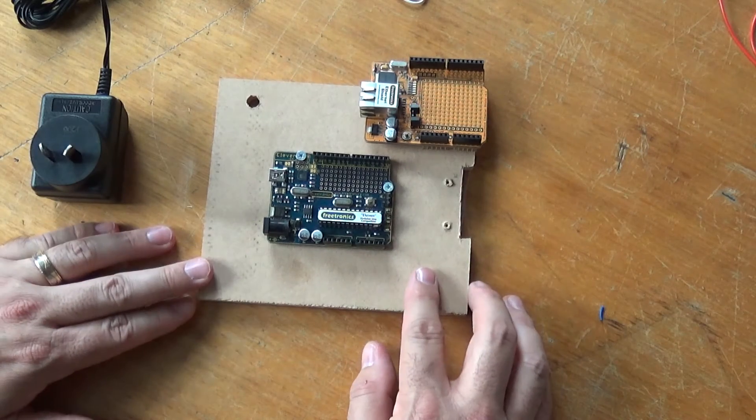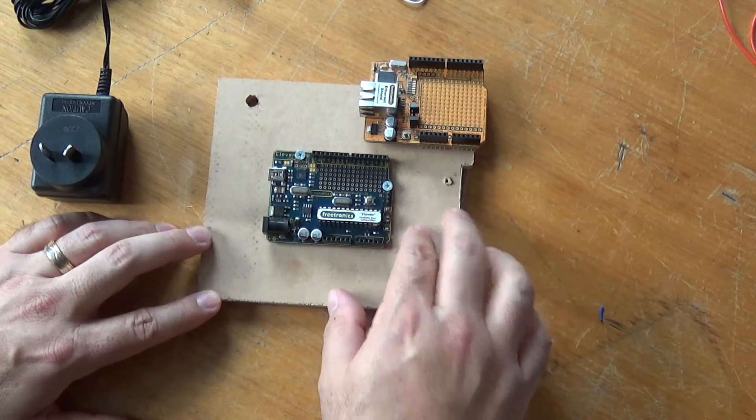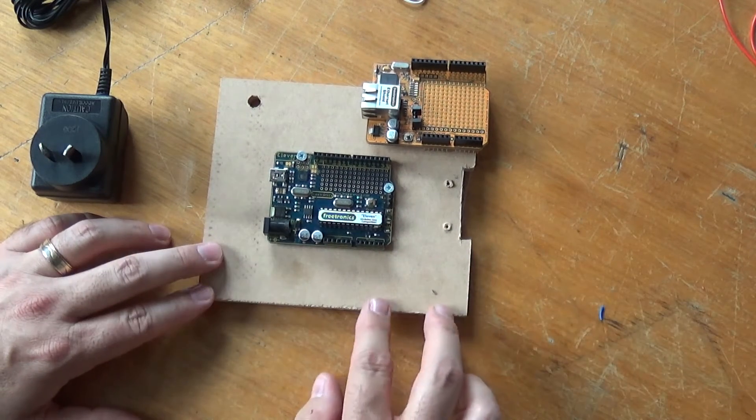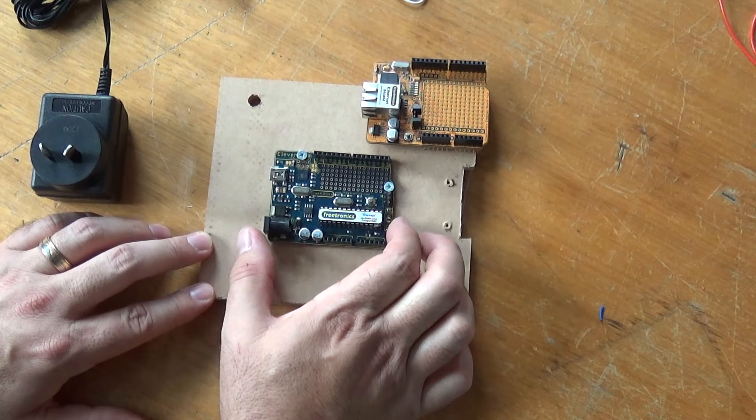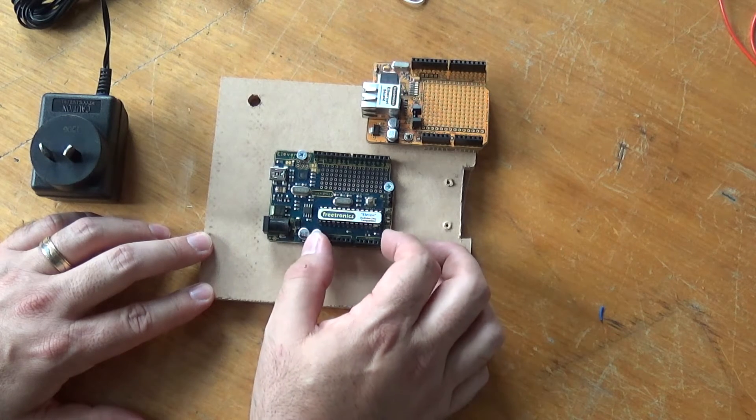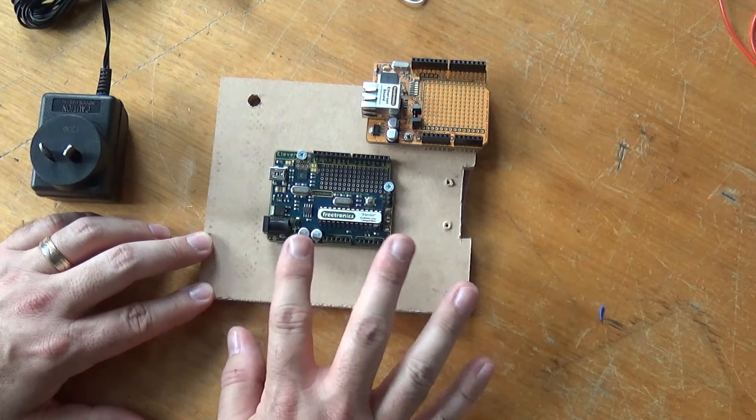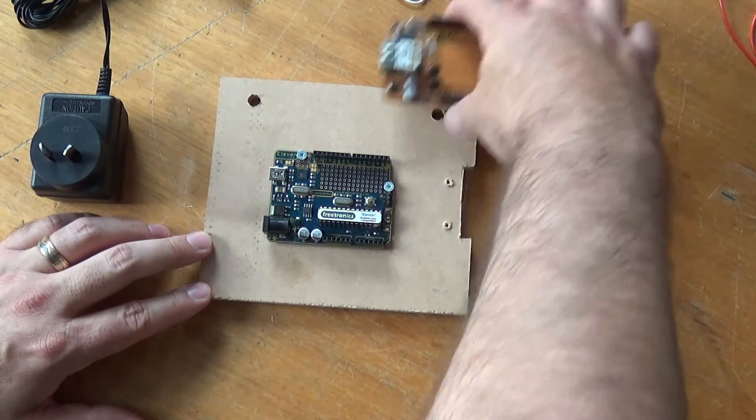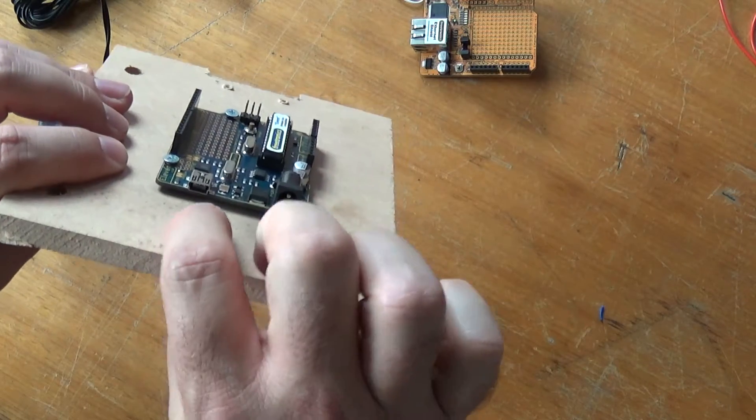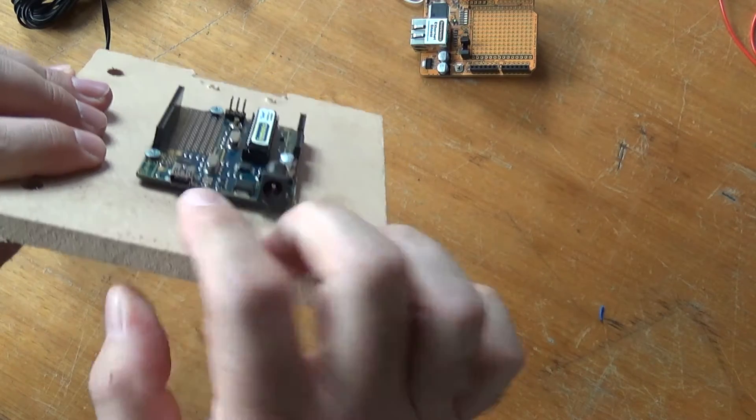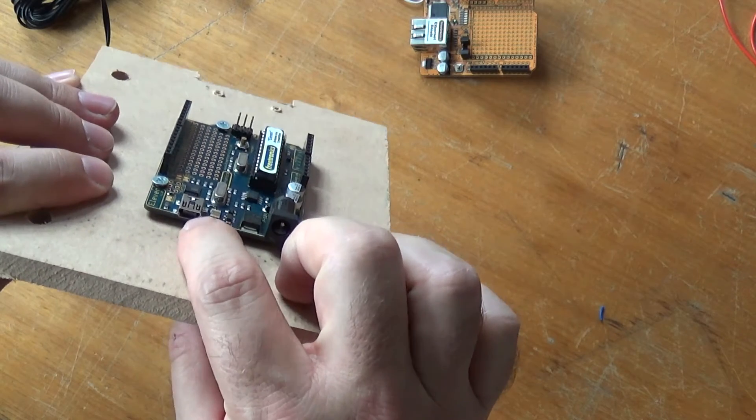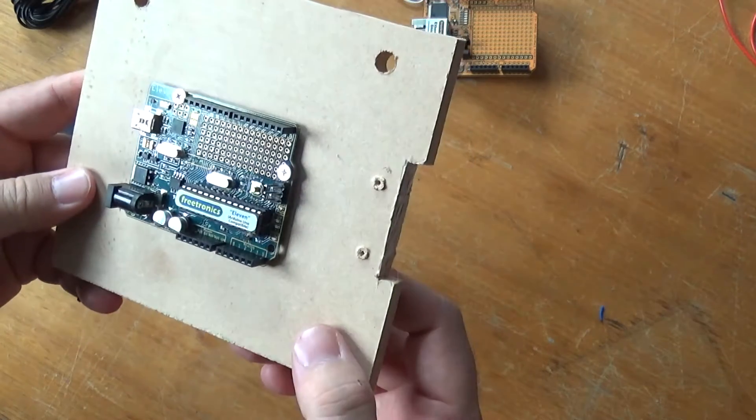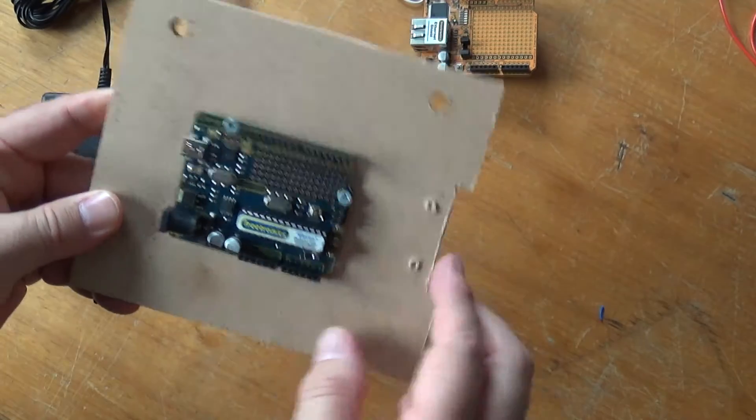All we really need for this project, and I've already mounted this onto just a piece of MDF, is an Arduino. This is a Freetronics 11, it's just a slightly different version of an Arduino. The main differences are that the USB instead of being a standard type A plug, this has got a mini USB and that's basically it.